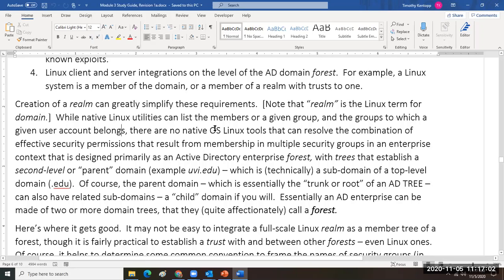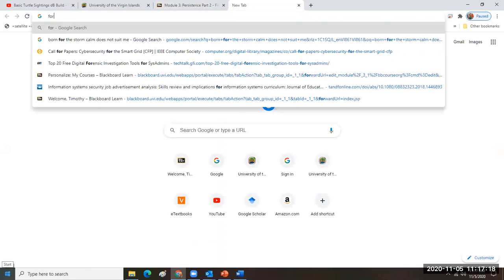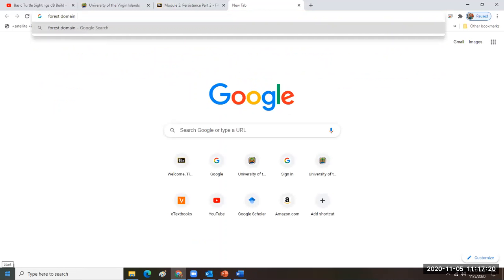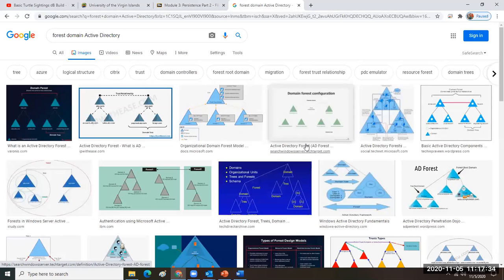Groovy.net was the first tree in an active directory forest. One of the things you can do pretty quick and easy is to just Google forest domain active directory and then look at images.